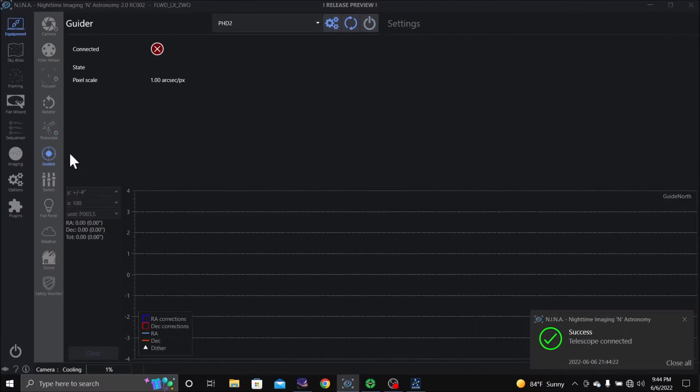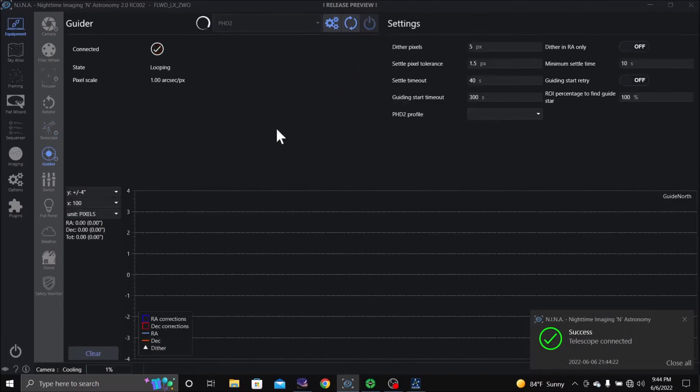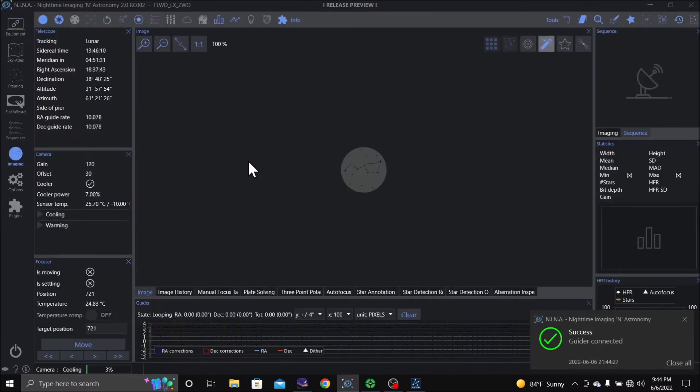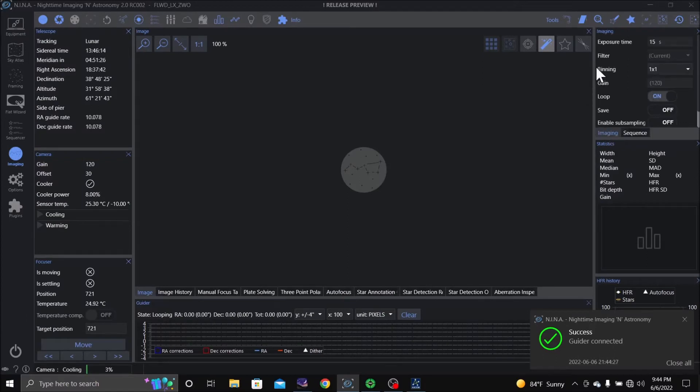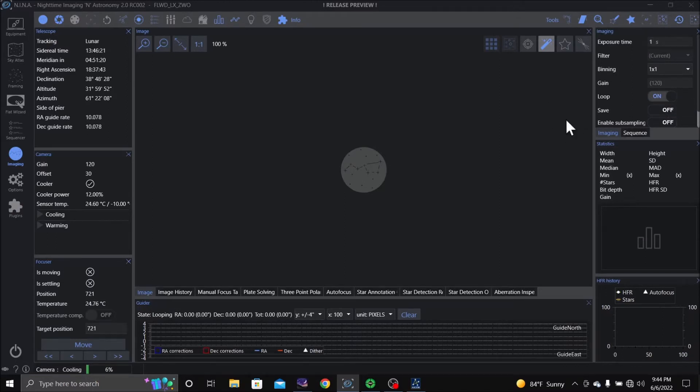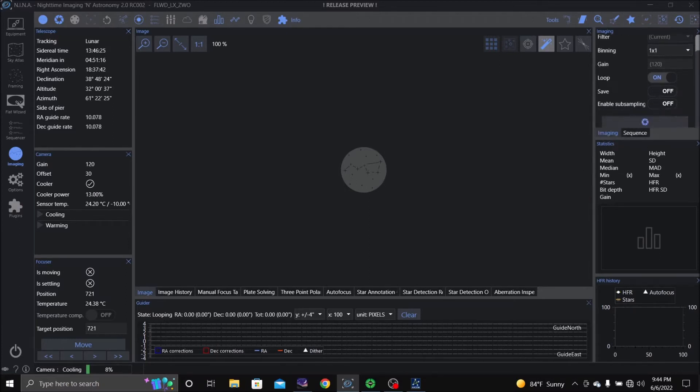And we have PHD running, so we're going to turn that on to Nina. Go to imaging. Image, I'm going to take one second exposures. I'm going to find a bright star and let it loop so I can focus.